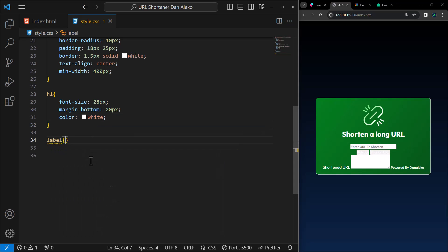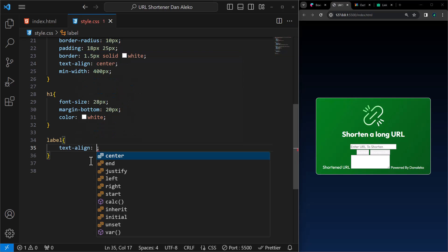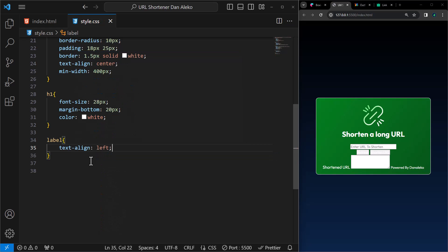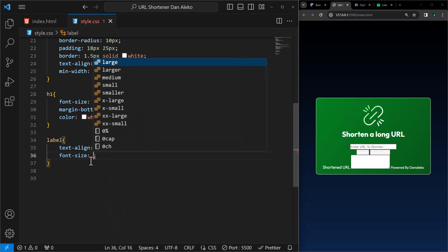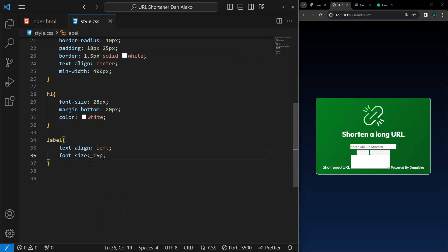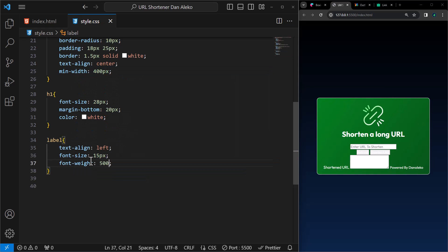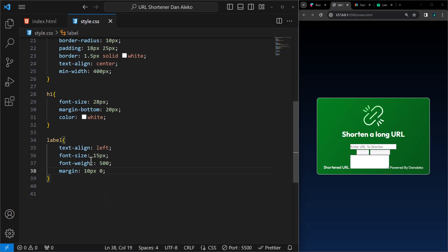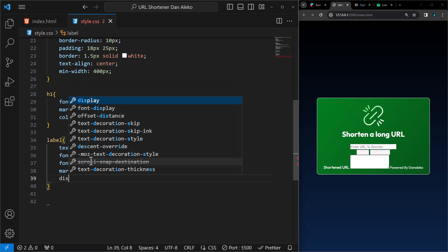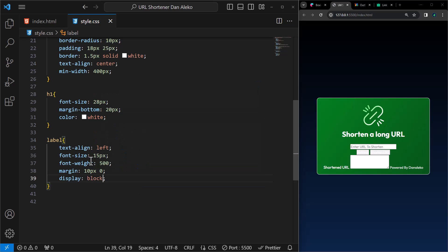For the label, set the text align left, font size 15 pixels, font weight 500, margin of 10 pixels at the top and bottom and no margin on the left and right, display block.